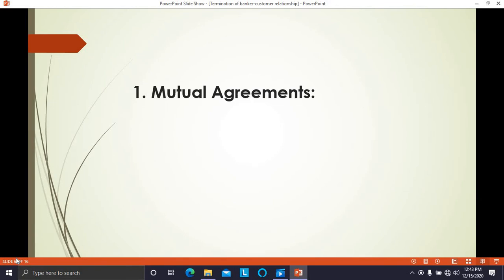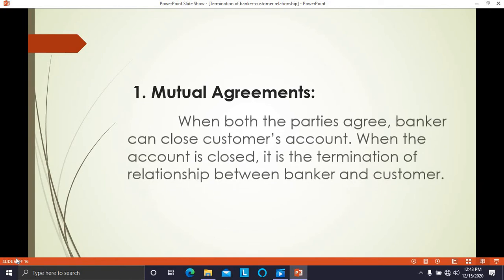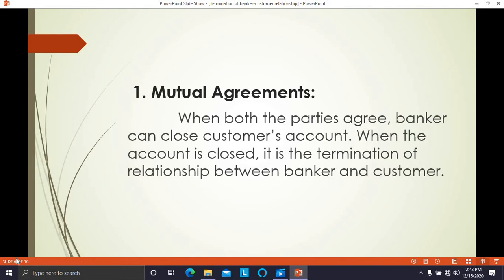The first point is mutual agreement. When both parties mutually agree, the banker can close the customer's account. Both parties want to close the account and when both parties want this banker-customer relationship to come to an end, the banker can close the customer's account.